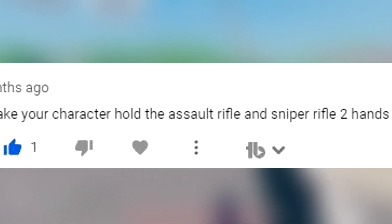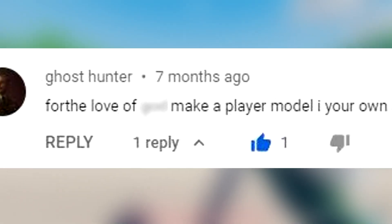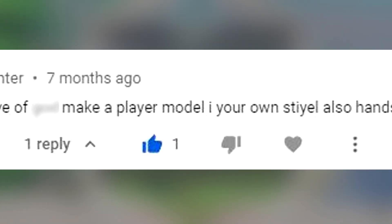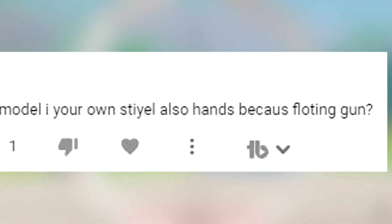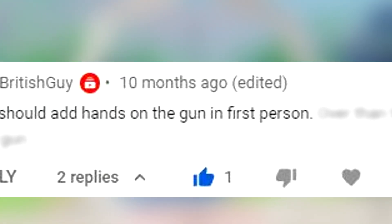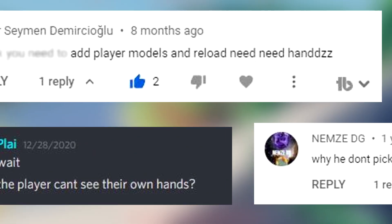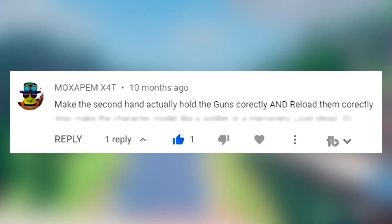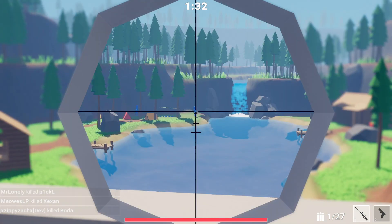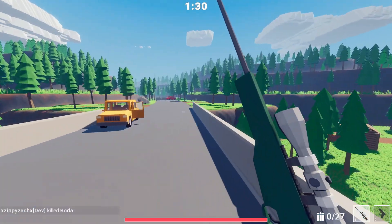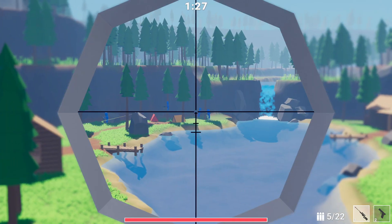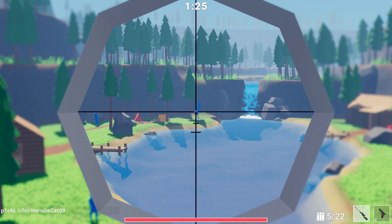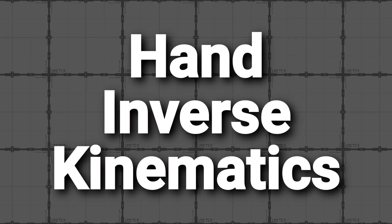Viewers have been asking: make your character hold the Assault Rifle and Sniper Rifle with two hands; make the player's hands visible because of floating gun; can you make hands to hold the gun; you should add hands on the gun in first person; make the second hand actually hold the guns correctly and reload them correctly. Jokes aside, you guys really wanted the hands to hold the items — and I hear you — so that's why I implemented a system called Hand Inverse Kinematics.